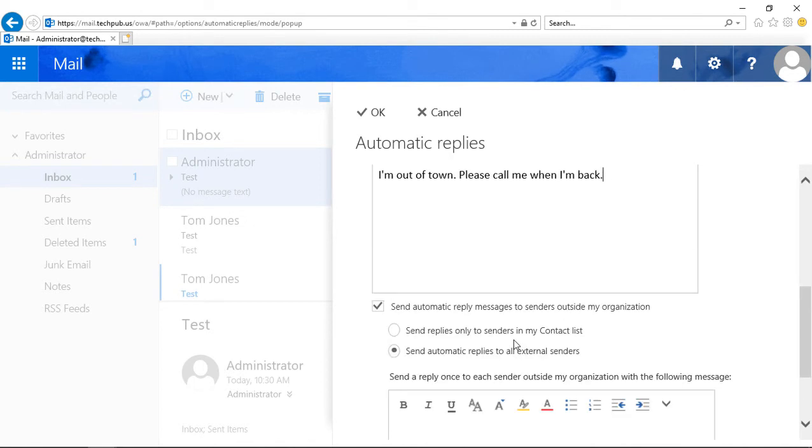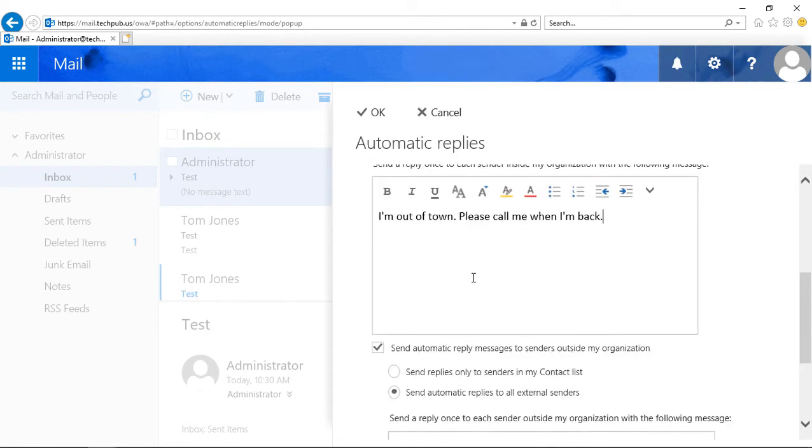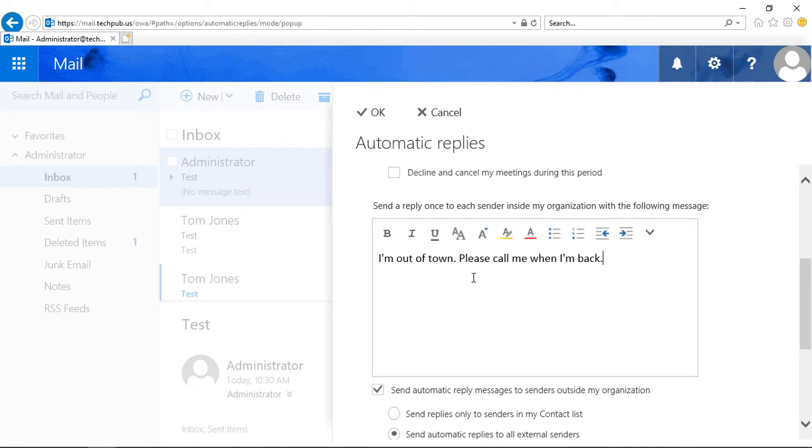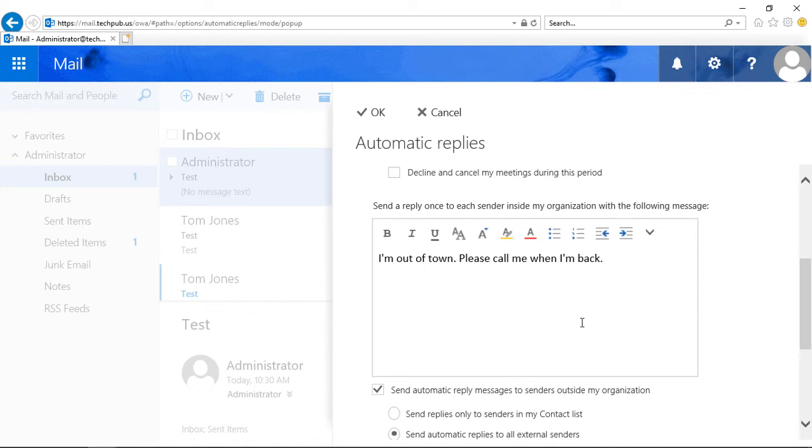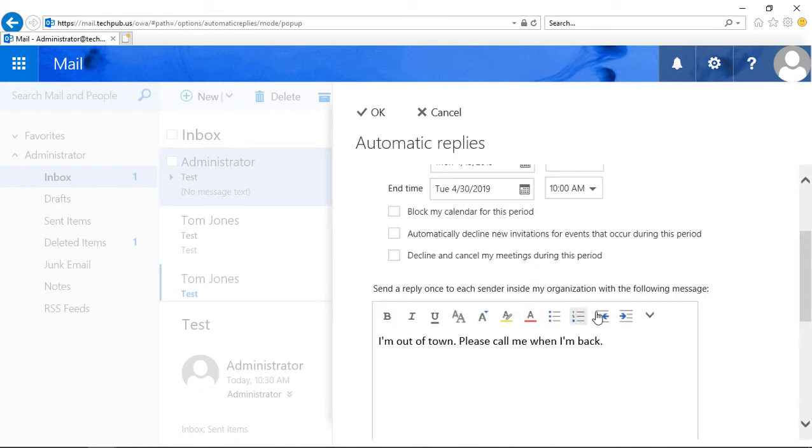But before we do that, scroll down a little bit, and you see send automatic replies to all external senders. So the first option that we did was really for people just inside your organization. See, inside my organization. It's not going to be for people who send you emails from the outside.